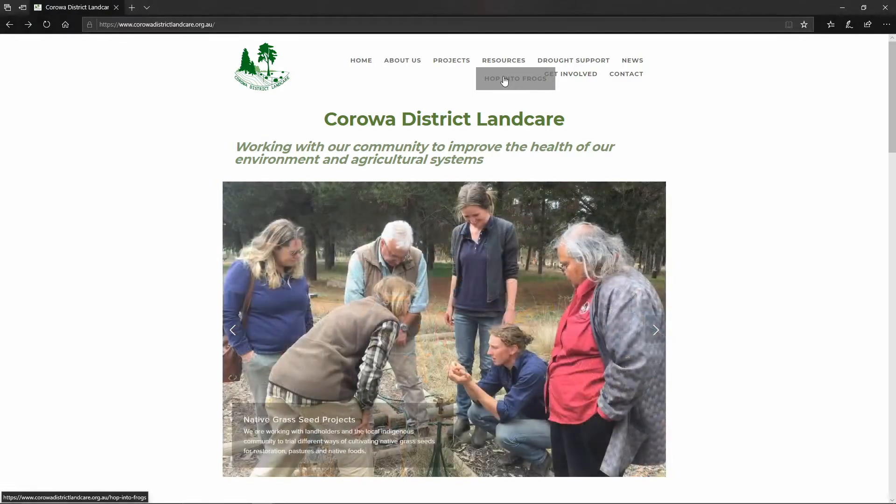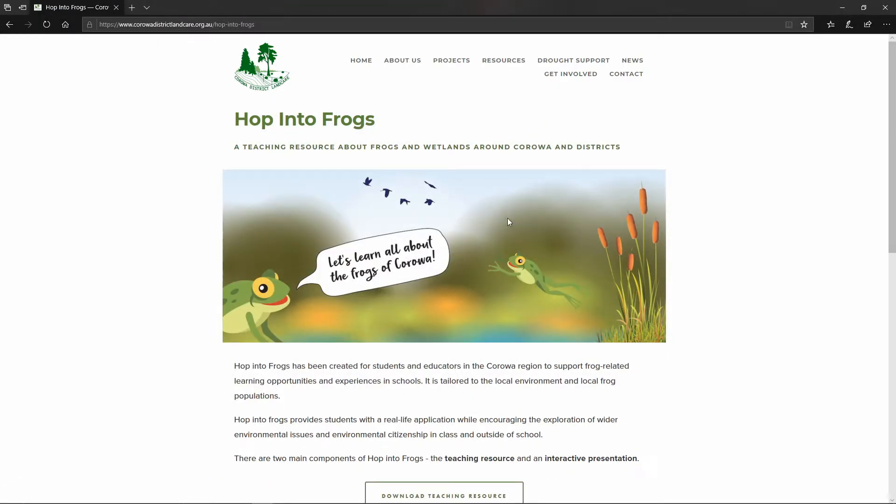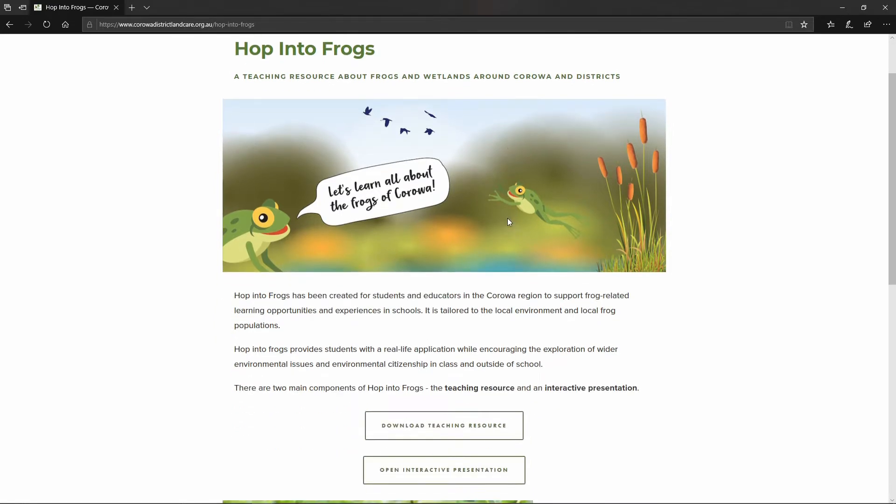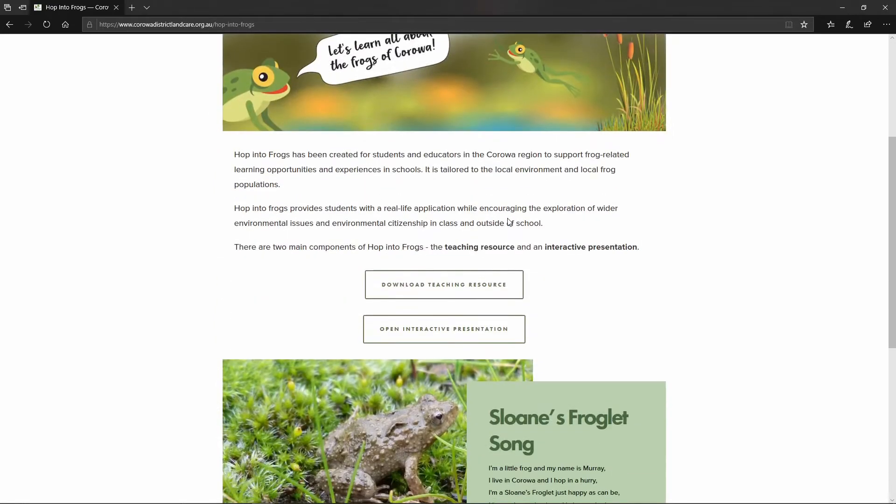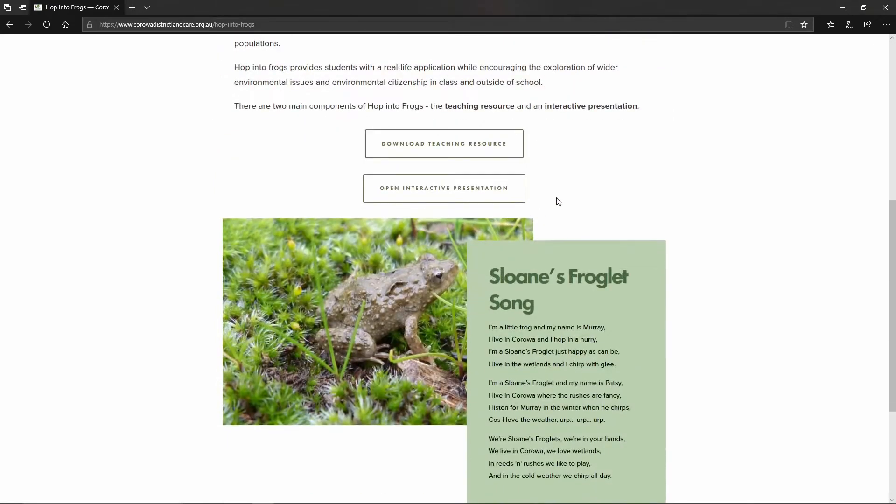You click on that and it brings up this page which tells you a little bit about the resource and also provides the link to the resource.